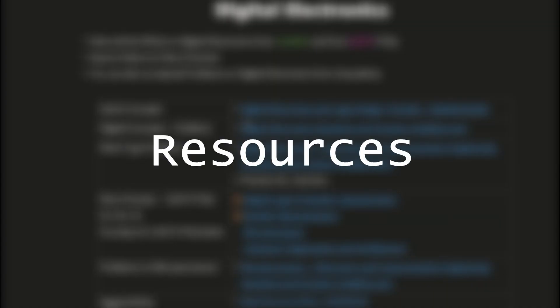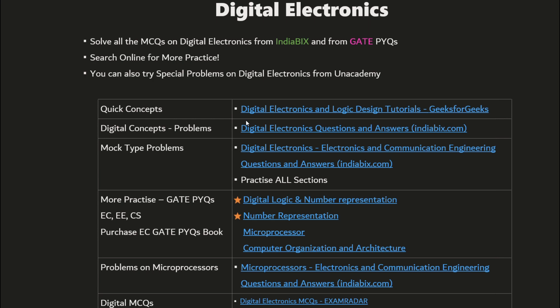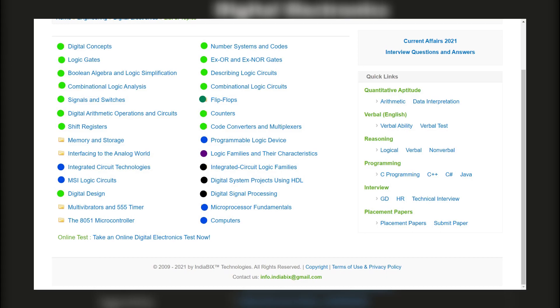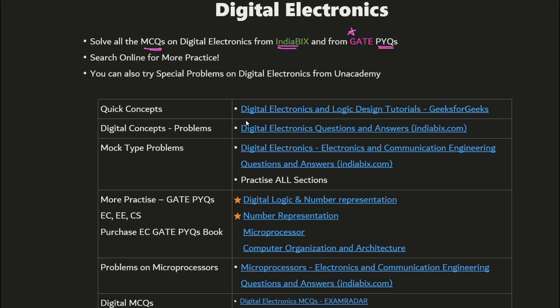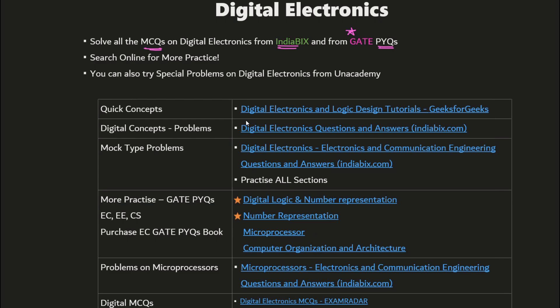Regarding resources, I referred to the YouTube playlist — a crash course on digital electronics by Shankar Sir on the Creatrix YouTube channel. For practice, I solved all the MCQs on the IndiaBix website and also all the MCQs in GATE PYQs. I suggest doing GATE PYQs first before IndiaBix, as GATE questions contain standard examples that help a lot in gaining conceptual clarity on different topics in digital electronics.